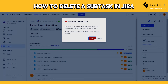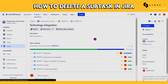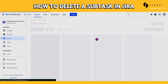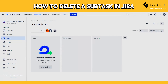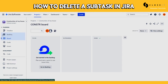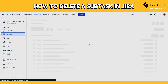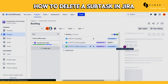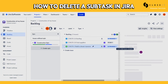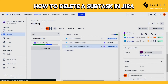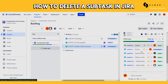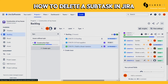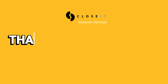To delete this subtask, simply click the three dots in the upper right corner and select delete. Confirm, and if we check it out again, we can see that the subtask was properly deleted.